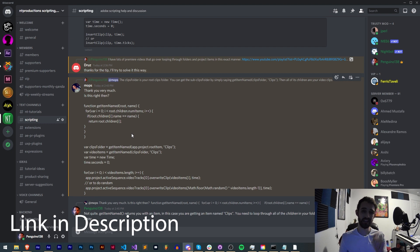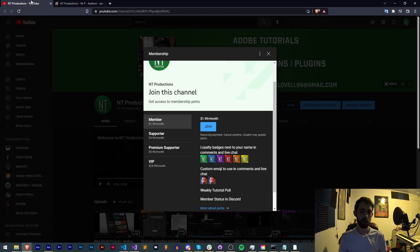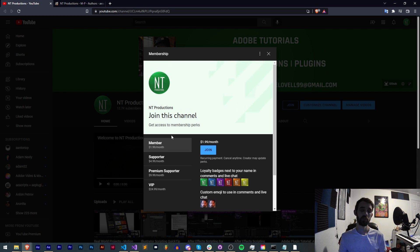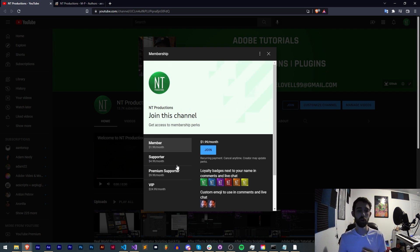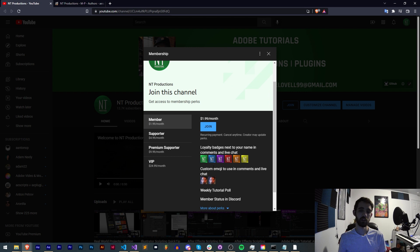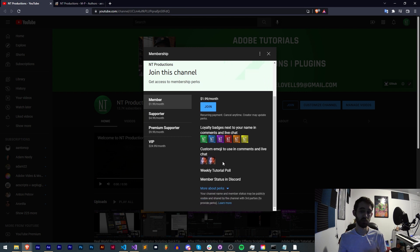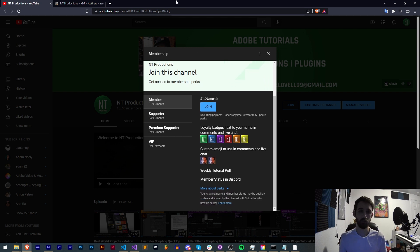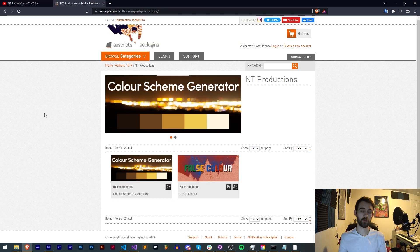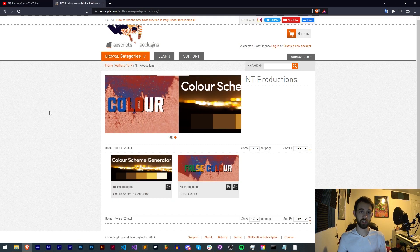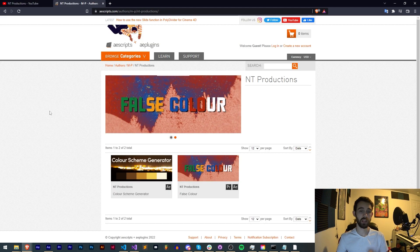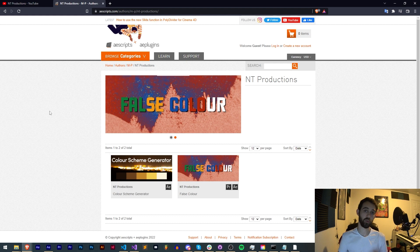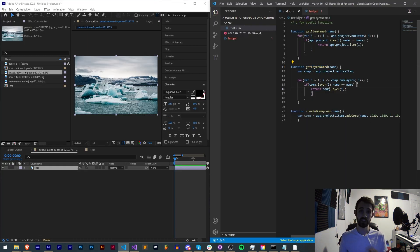If you're not already a member on our Discord server make sure you click the link in the description to join us where you can get help with scripting, extensions, plugins, expressions. If you'd like to help support us on YouTube and get cool perks you can become a member, supporter, premium supporter or VIP which comes with cool perks like Discord status, polls, weekly live streams and much more. You can also in the description check out the links to the aescripts, Adobe Exchange and Gumroad to check out some of the other products and things I've worked on. Thanks again for watching, we'll see you next time.